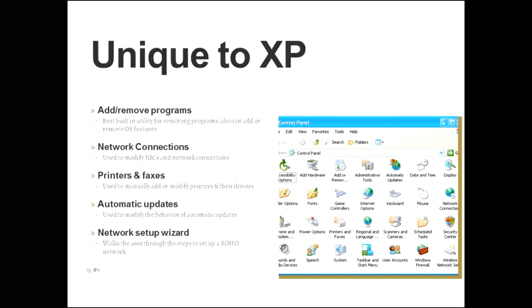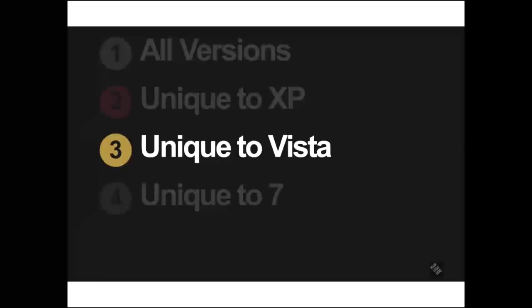We have a printer and faxes applet. That's used to manually add or modify printers and their drivers. Then there's the automatic updates button, and that's where you can adjust when the PC will download updates. You can set it to do it automatically or manually. Then there's also a network setup wizard there. Those are all the applets that are unique to XP that you need to be worried about. So now let's move on to those that are unique to Vista.